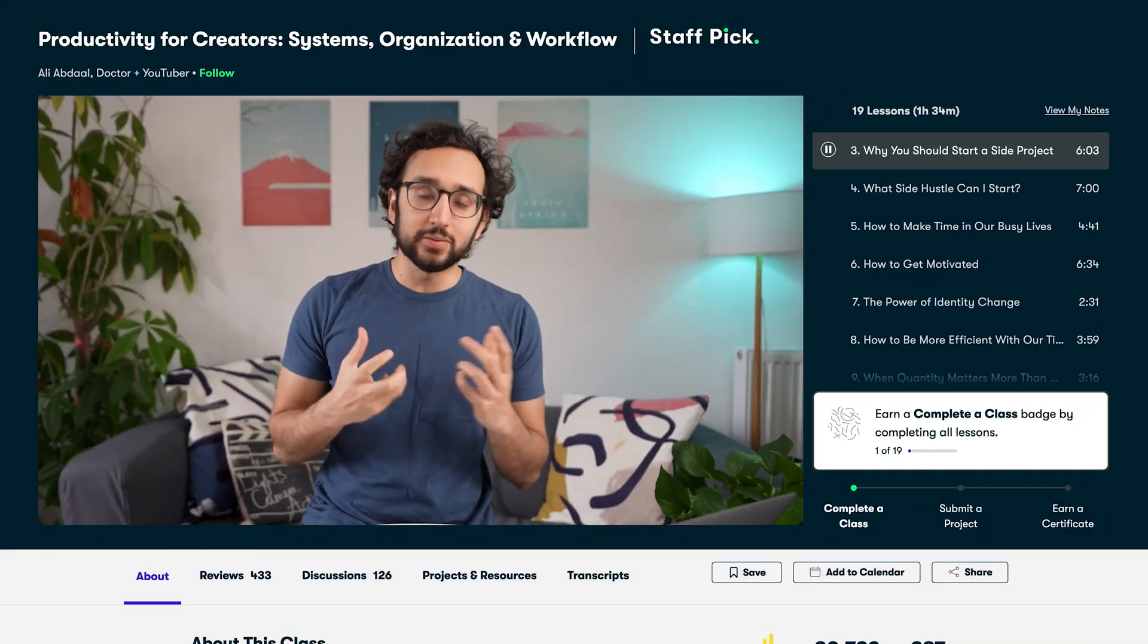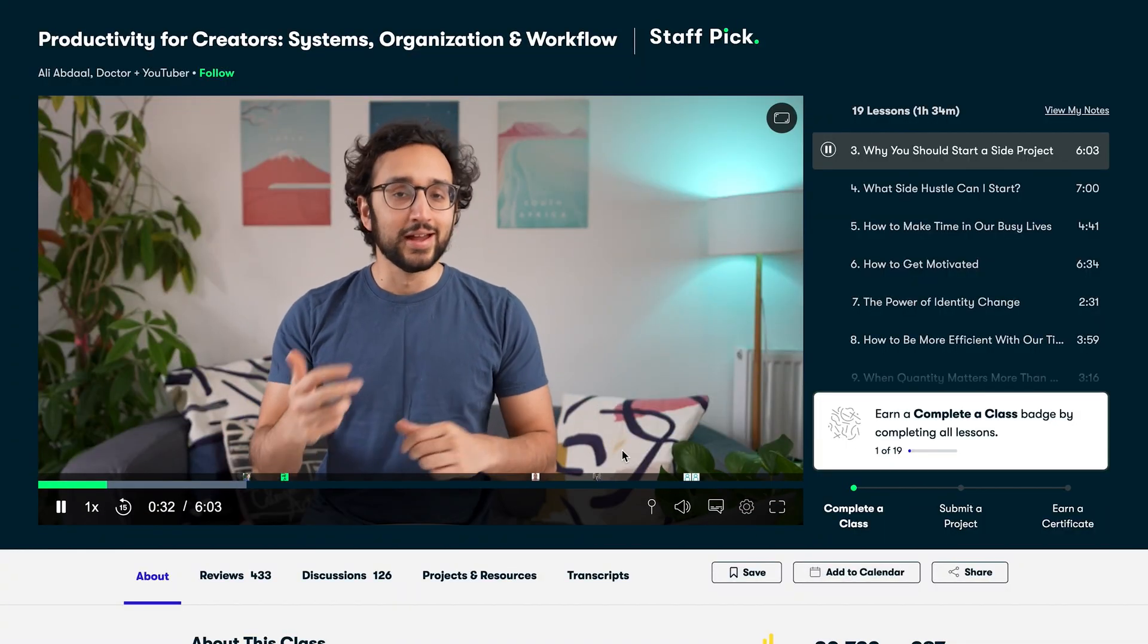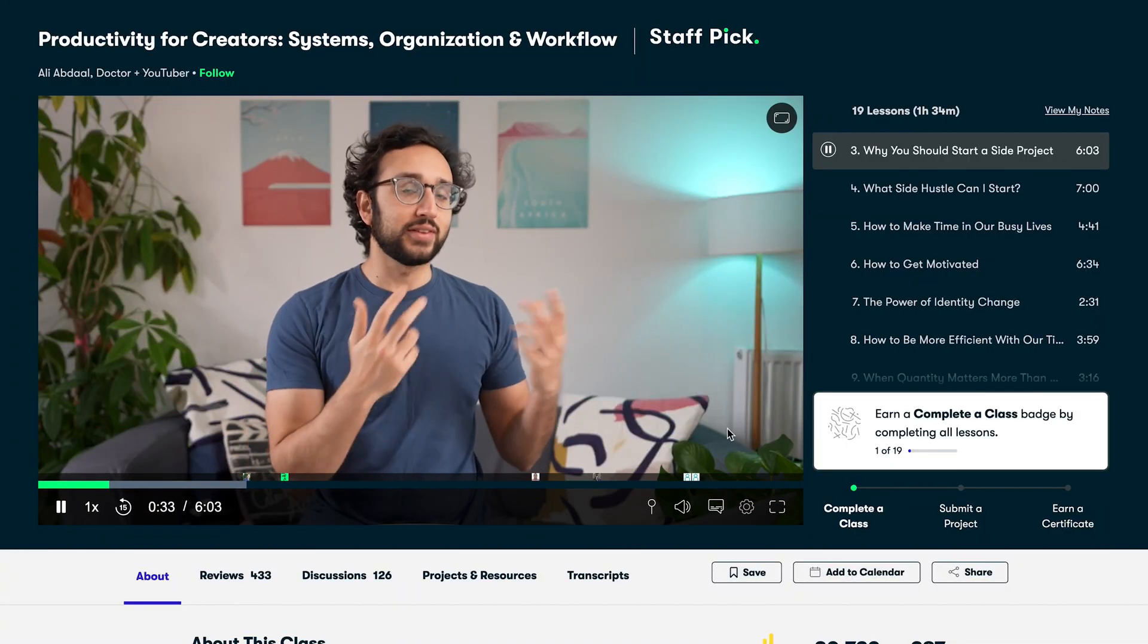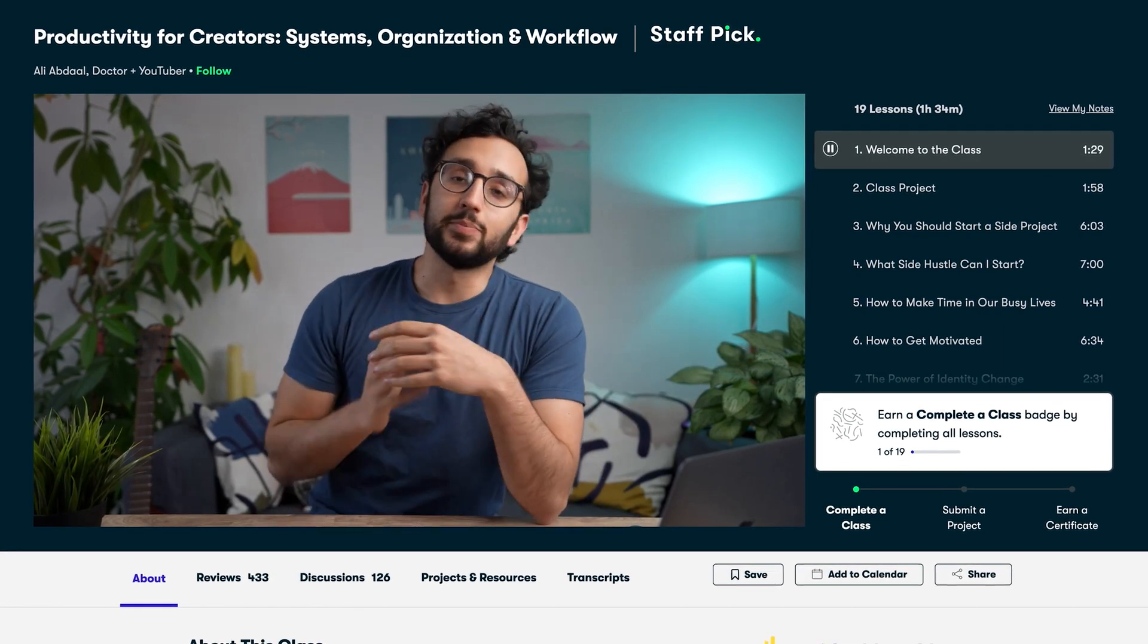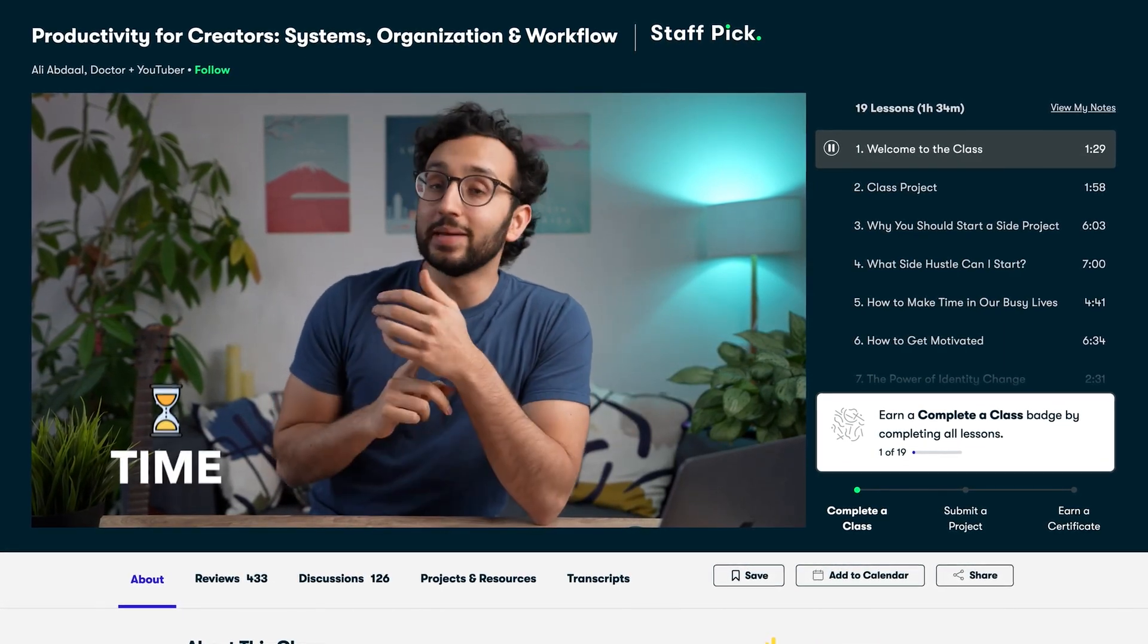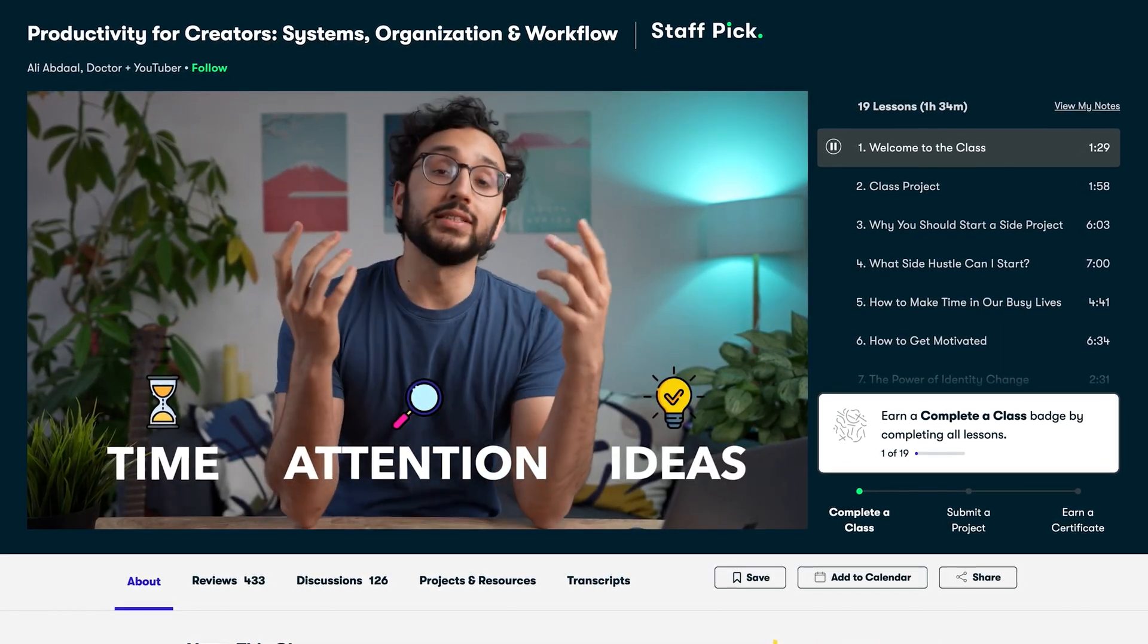So lately, I've been taking the Productivity for Creators course by Ali Abdaal. In it, he goes through strategies on how to manage my time, attention, and ideas.